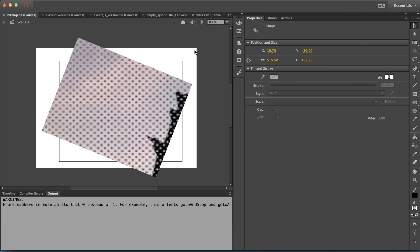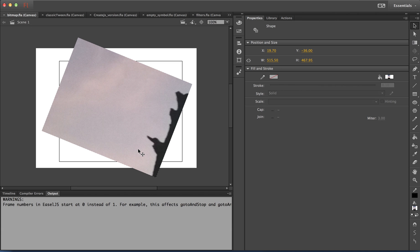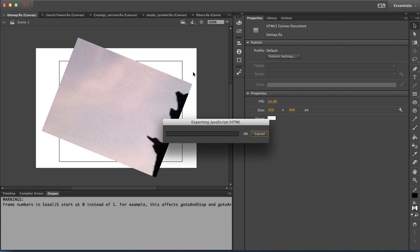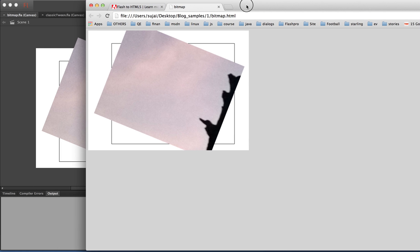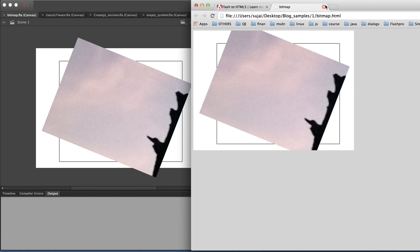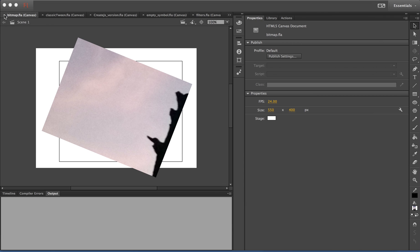Now let's look at bitmap fills. If you worked with the toolkit previously, you know bitmap fills were supported, but bitmap fill transformations were not actually exported in toolkit version 1.2. With the new HTML canvas document, bitmap fill transformations are supported. Here you can see a rectangle filled with a bitmap that I have transformed. Let me publish it — and the content is very much similar to how it looks in the IDE.